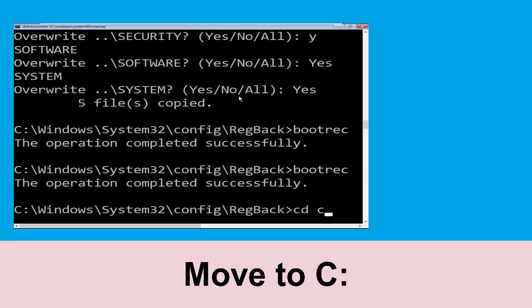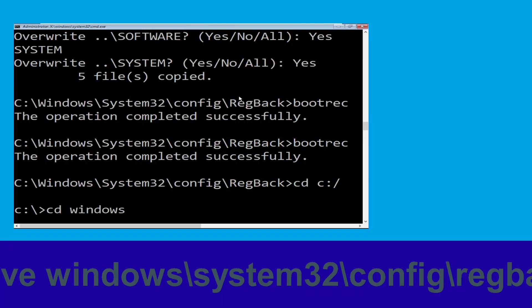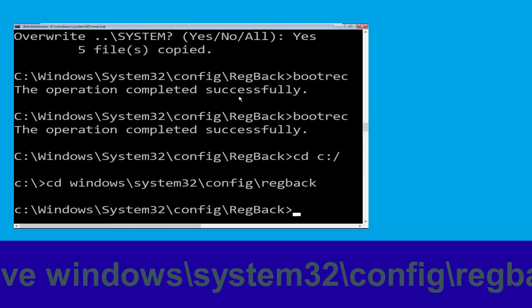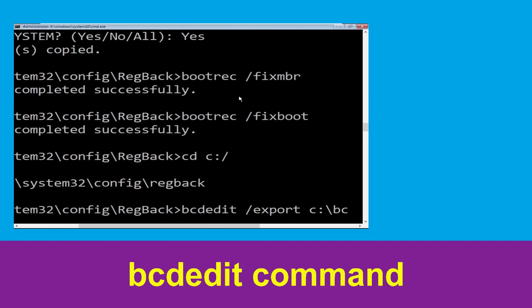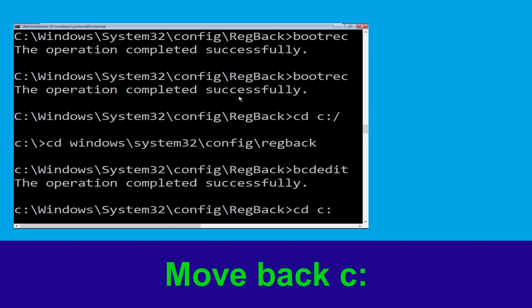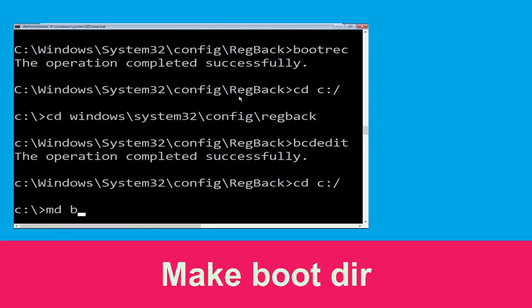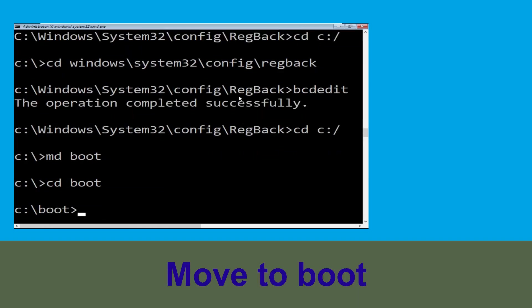Now type cd c:\ and simply hit enter to execute the command. Now type cd windows\system32\config and hit enter. Now type cd boot and hit enter.